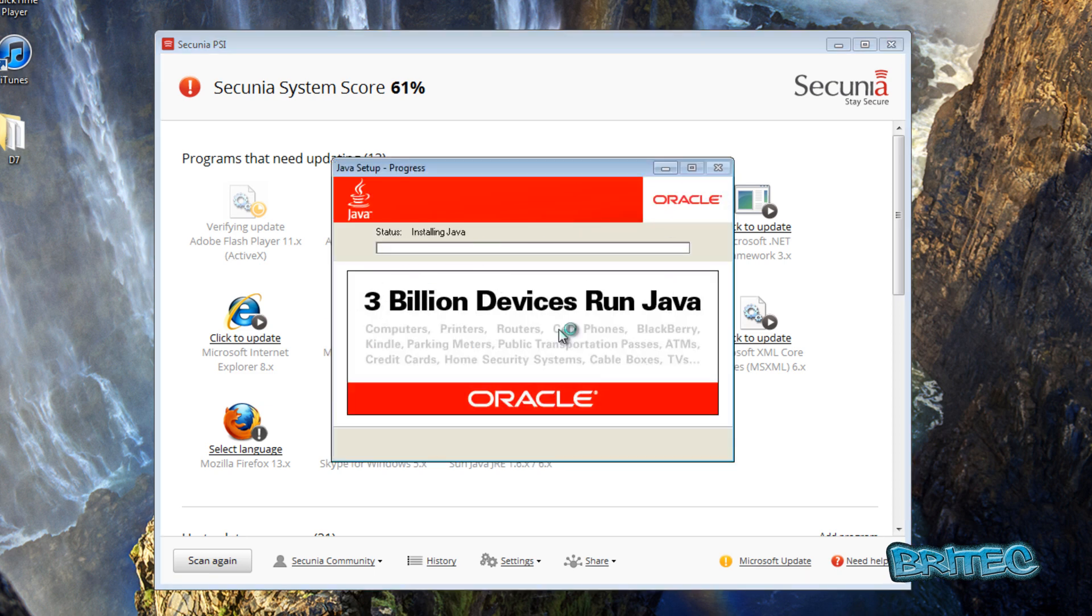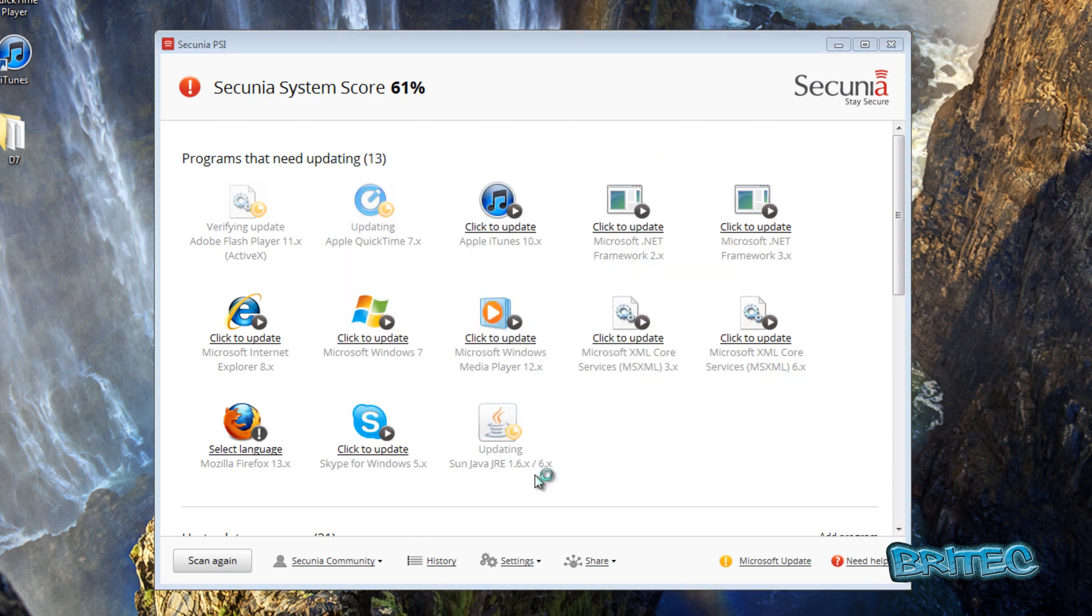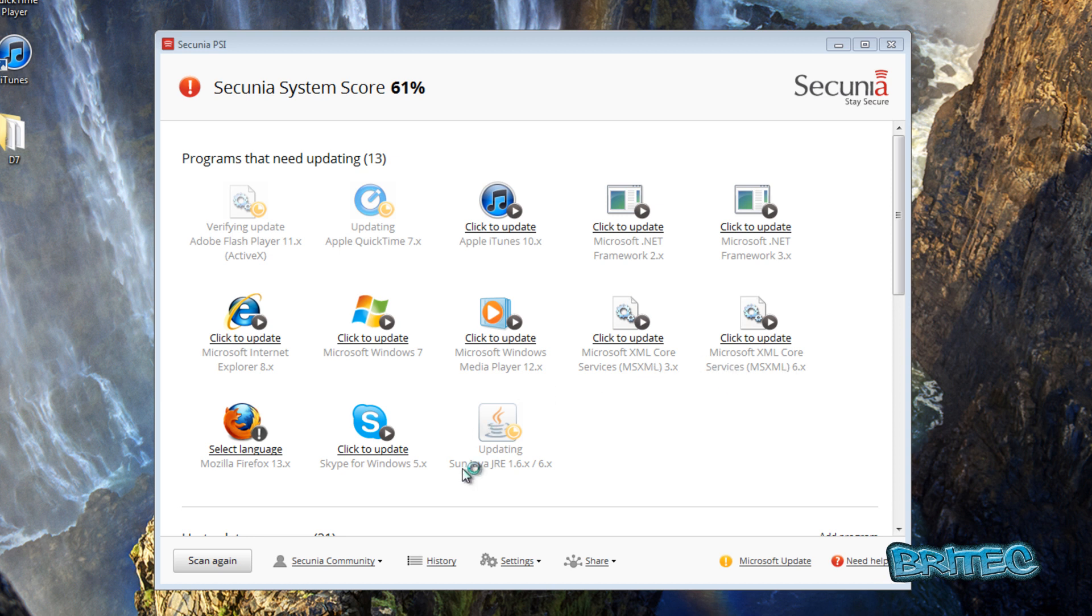This is basically gonna be doing the same thing as Patch My PC. But as you can see it's installing Java, this will take care of it all behind the scenes as well. We're just gonna let this update and as you can see we've got Click to Update here, Click to Update, and you've also got loads of other areas, services.